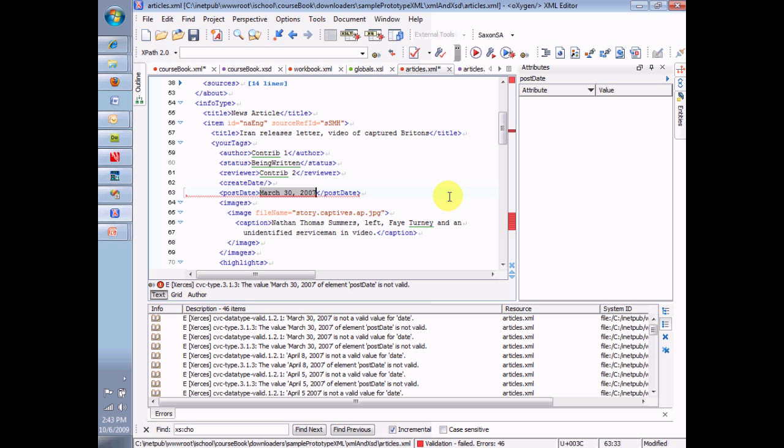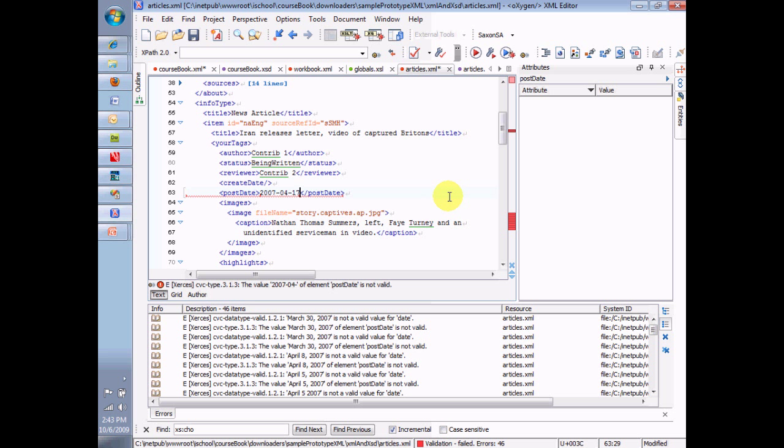2007-04-17. That's a valid date. Only one way to type a valid date in XML. And that's it. Year, year, year, year. Month, month. Day, day. That's how a date works.